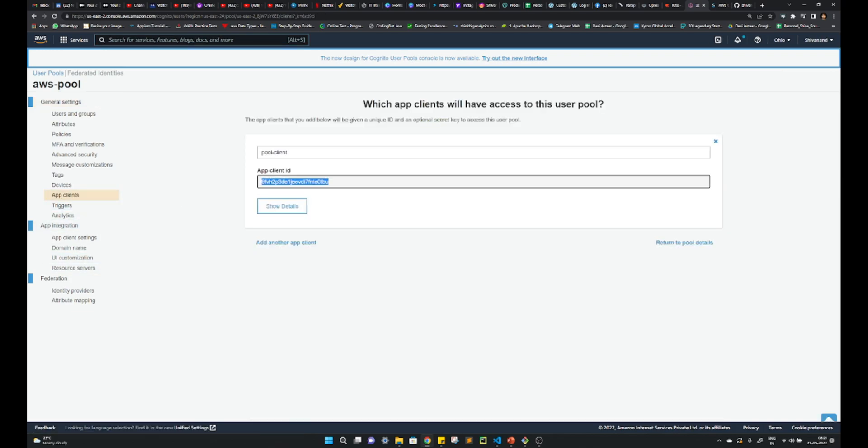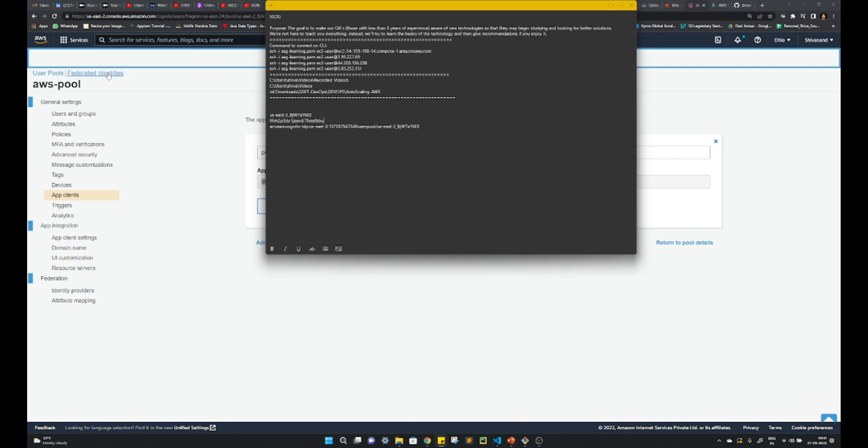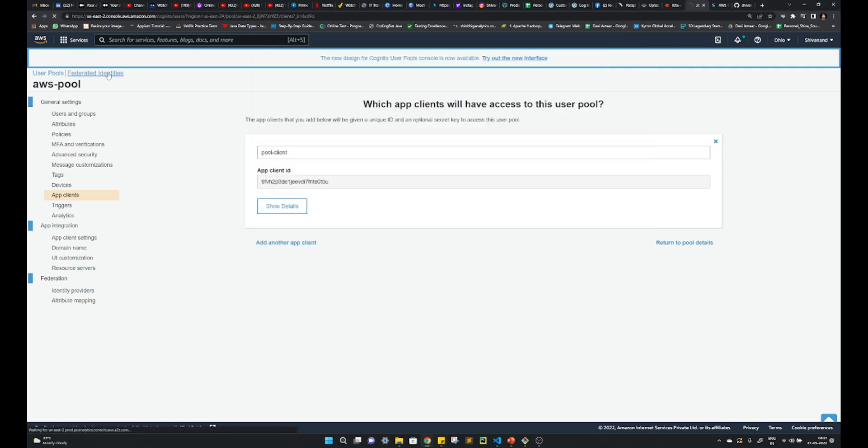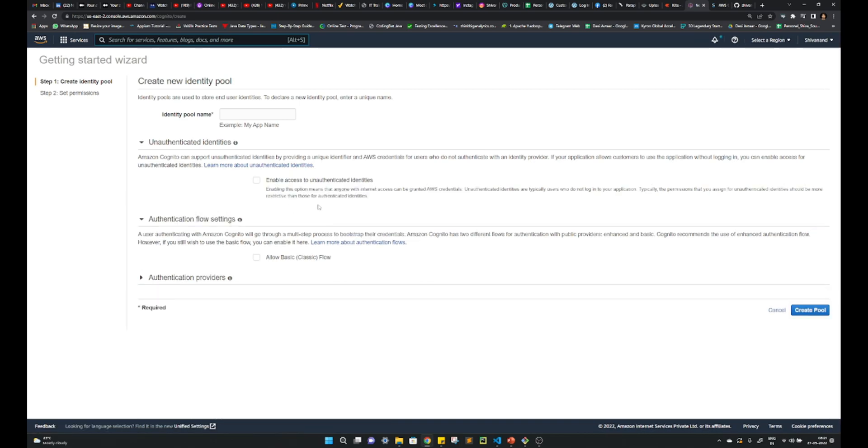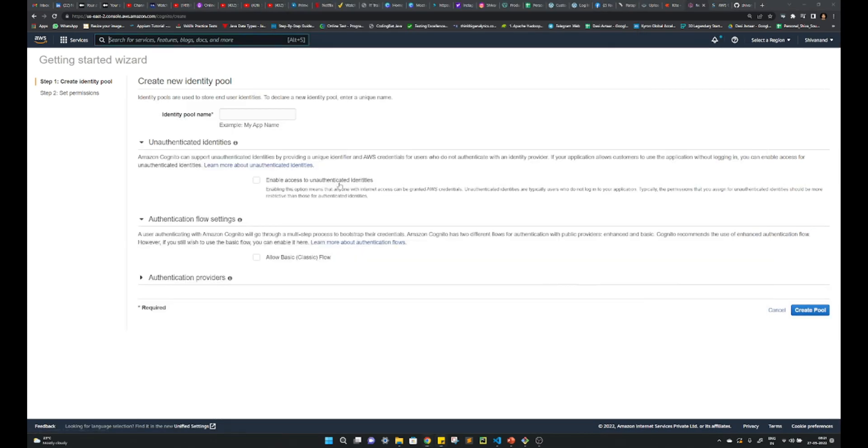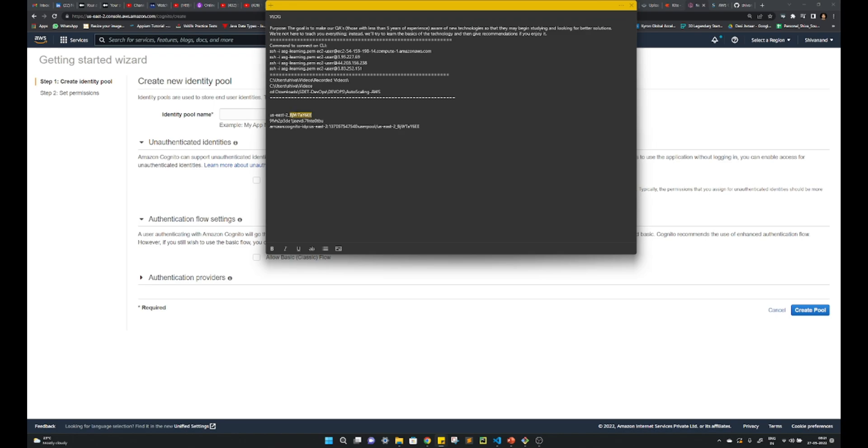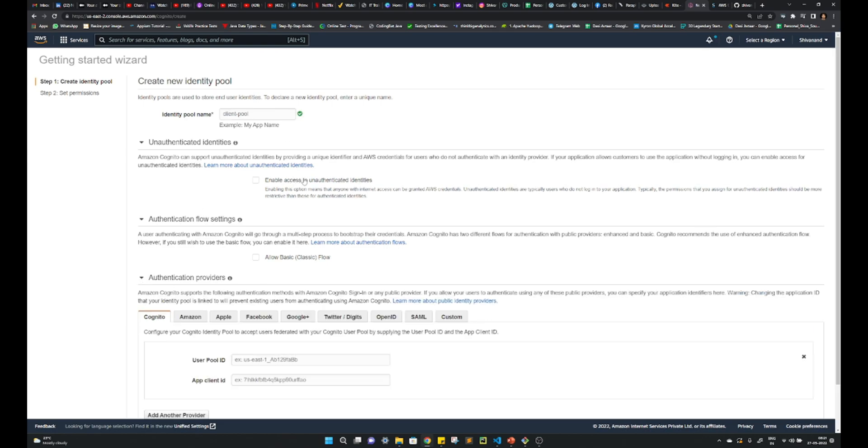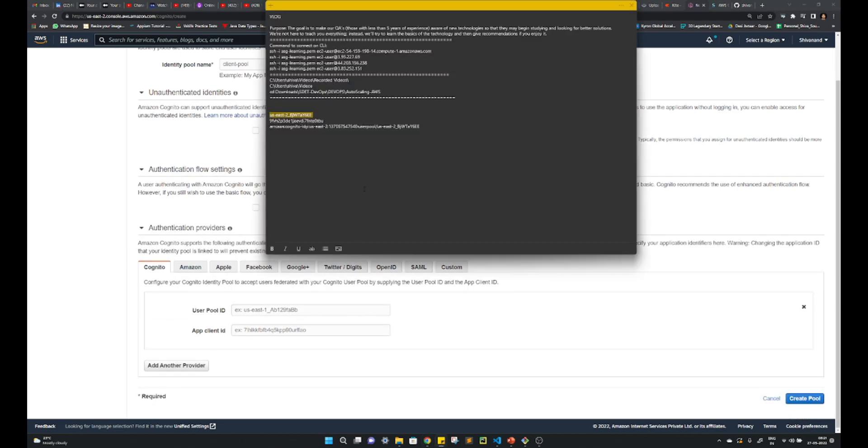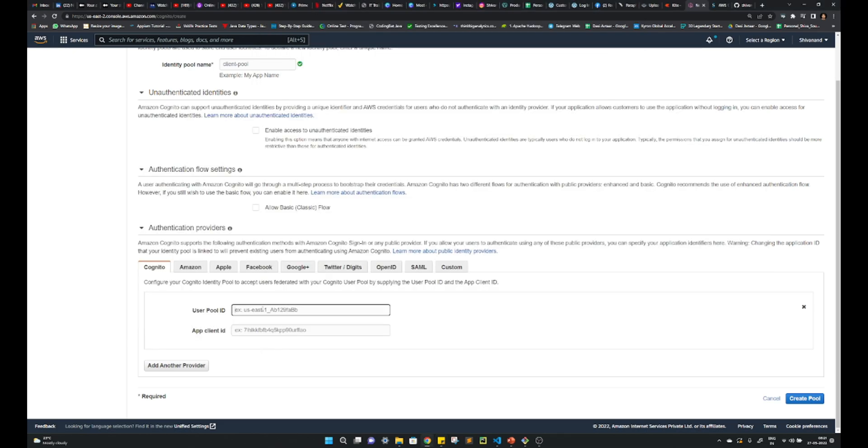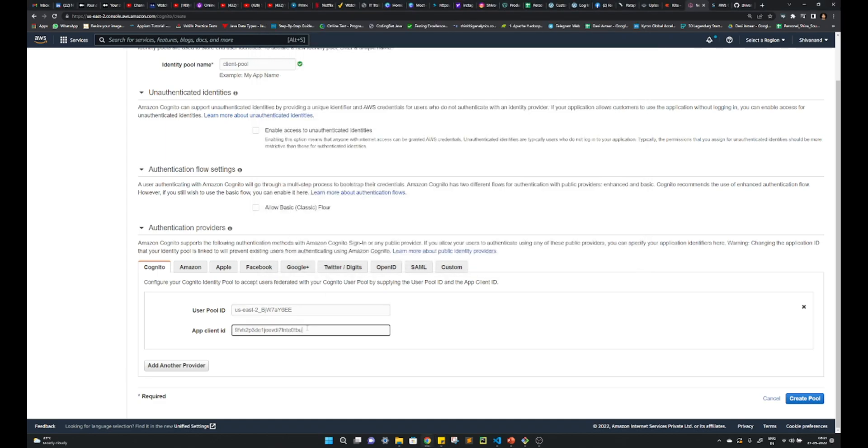And here it will ask for the user pool ID. And this is your app client ID. Go to federated, go to federated again. If you have missed the app client ID, do not worry, you can go and check it. Client pool, provide any name. If you want these authentication flows, you can provide it. Else you can come here, provide the authentication ID and the client ID. Create pool.